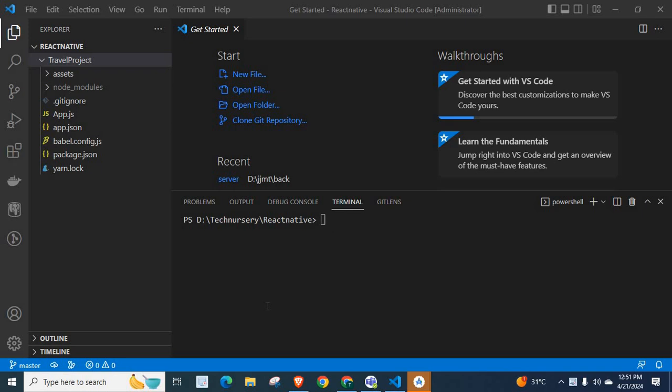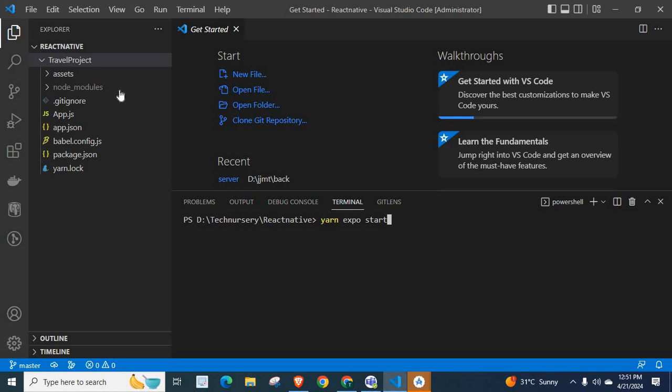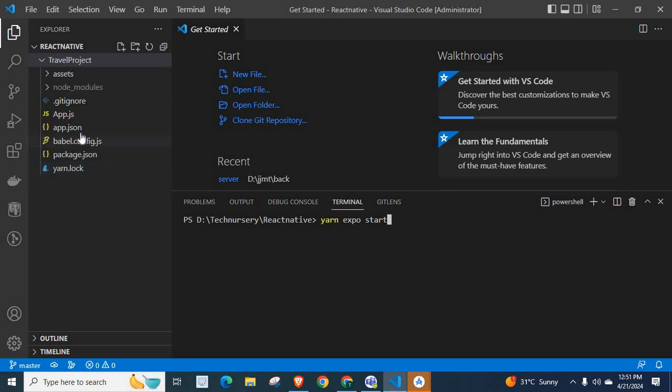Okay, let us get into the problem and its solution. I have already opened my VS Code and I am going to run the command yarn expo start. Because I have already created my travel project using Expo in React Native. Right now, I am going to execute the command yarn expo start. Let me run the command.